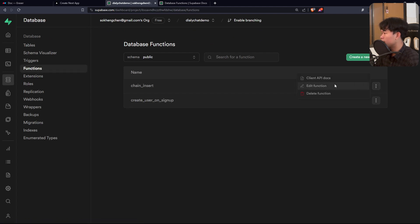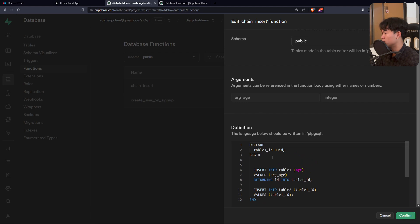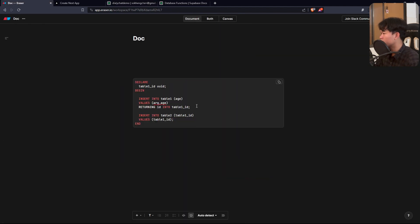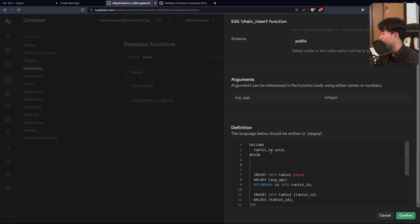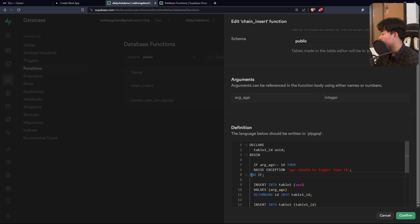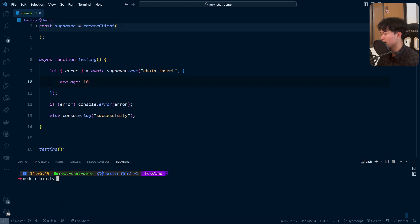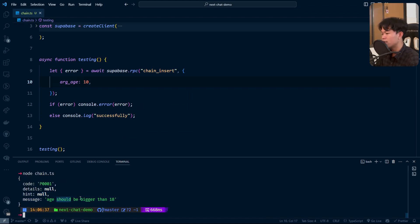You can do more with these database functions — for example, adding type checks or conditions. Let's say we want the 'age' argument to only be accepted if it's greater than or equal to 18. I'll add that condition: if age is not bigger than 18, raise an error. I'll confirm and save, then run the function again — and you'll see the error: 'age must be bigger than 18'.